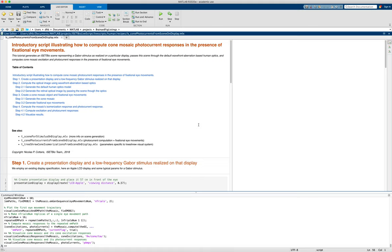So this script is in the isetbio live script directory. You'll need isetbio on your MATLAB path, and this particular one is called ls underscore cone photocurrents from scene on display.